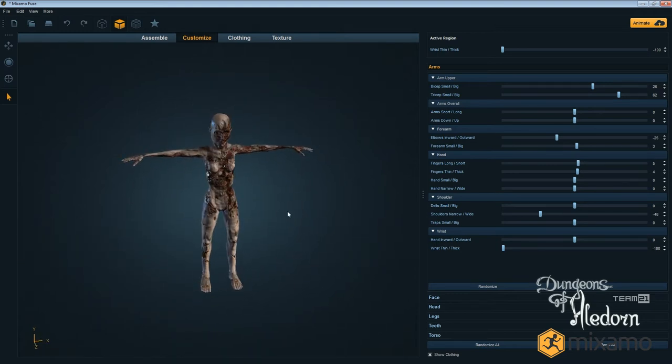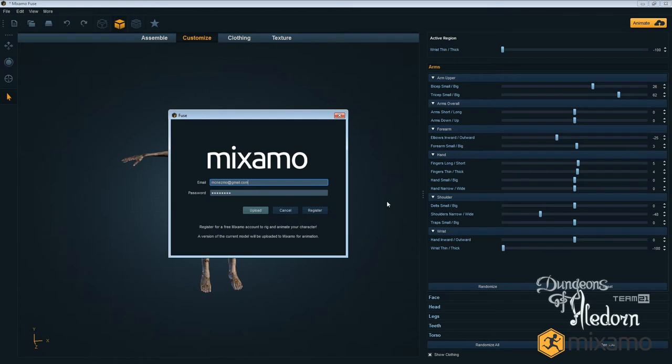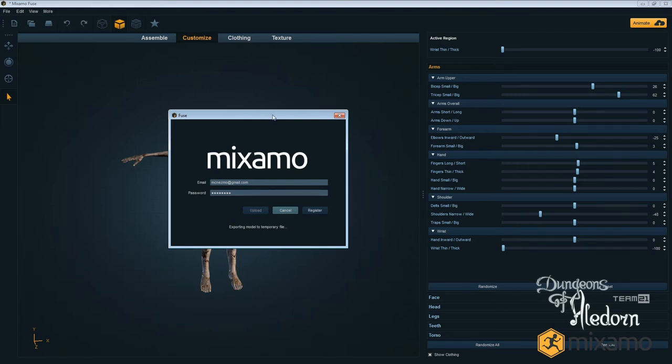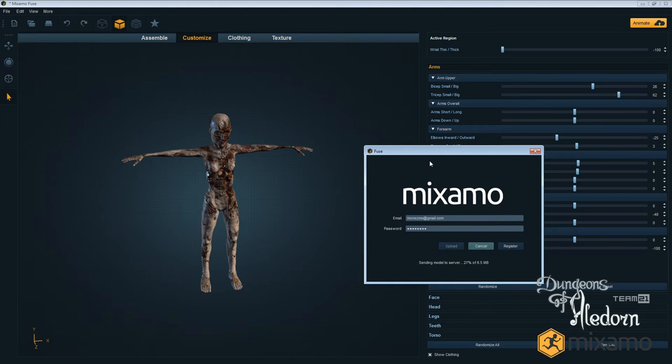Once you're satisfied with your character you can save it, or try to animate it, which is another awesome feature from these Mixamo guys. I'll upload my zombie to the Mixamo server. It will take a couple of seconds, so I'll probably cut the video here.